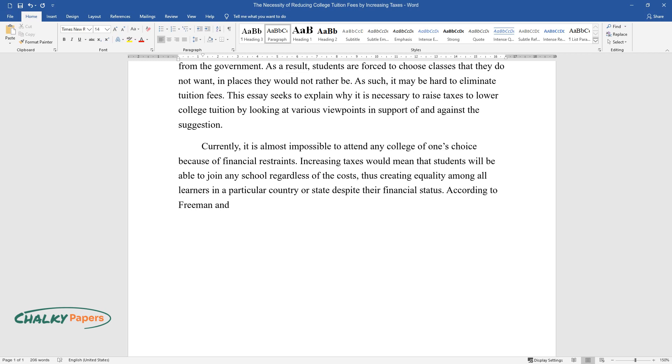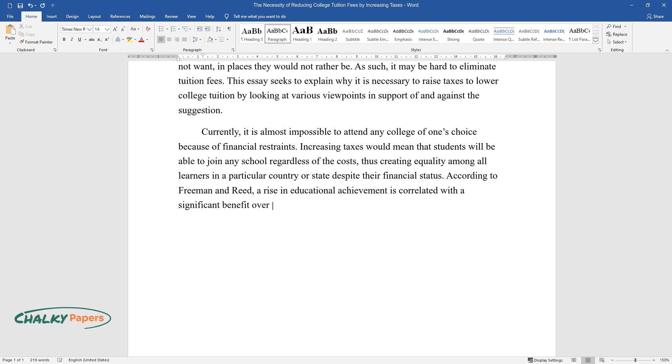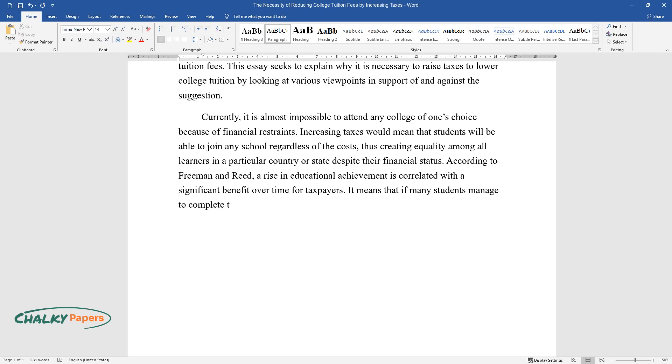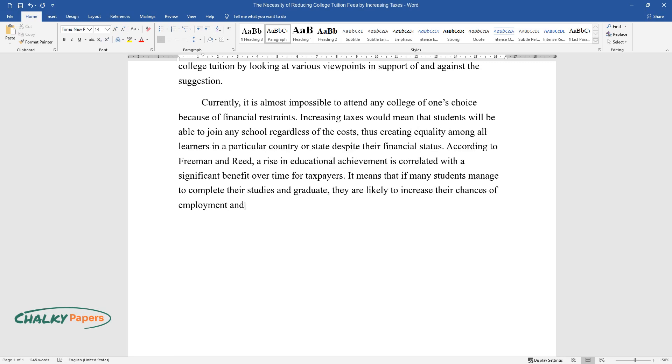According to Freeman and Reed, a rise in educational achievement is correlated with a significant benefit over time for taxpayers. It means that if many students manage to complete their studies and graduate, they are likely to increase their chances of employment and receive better wages.